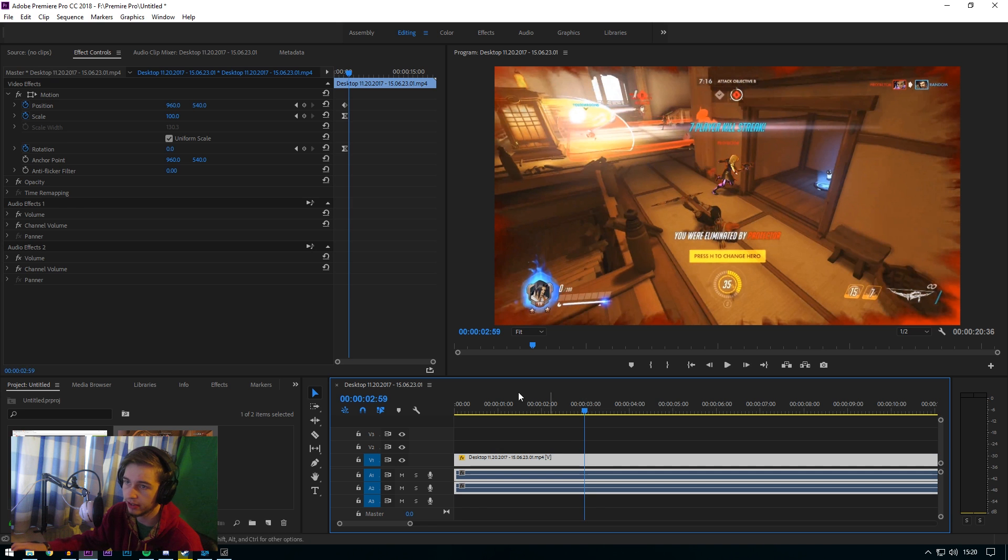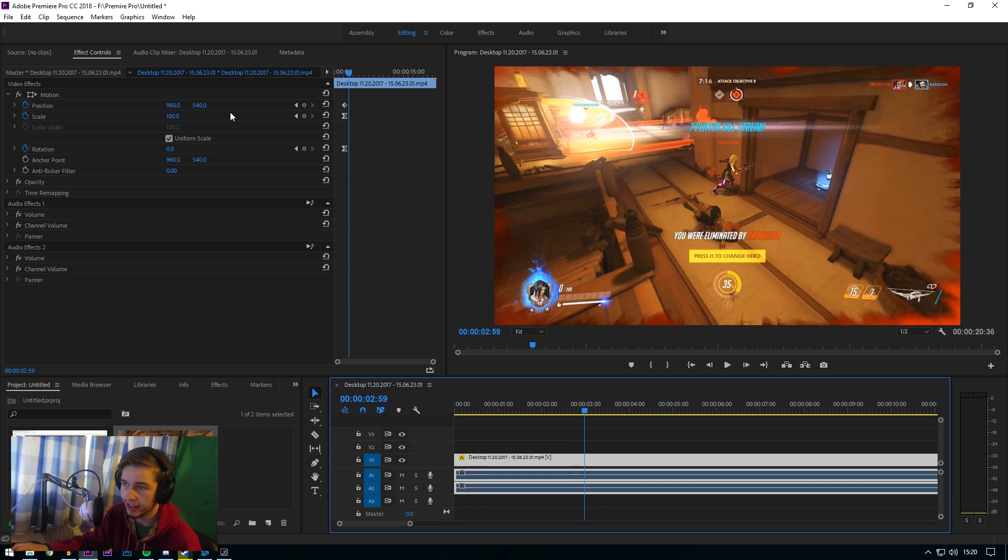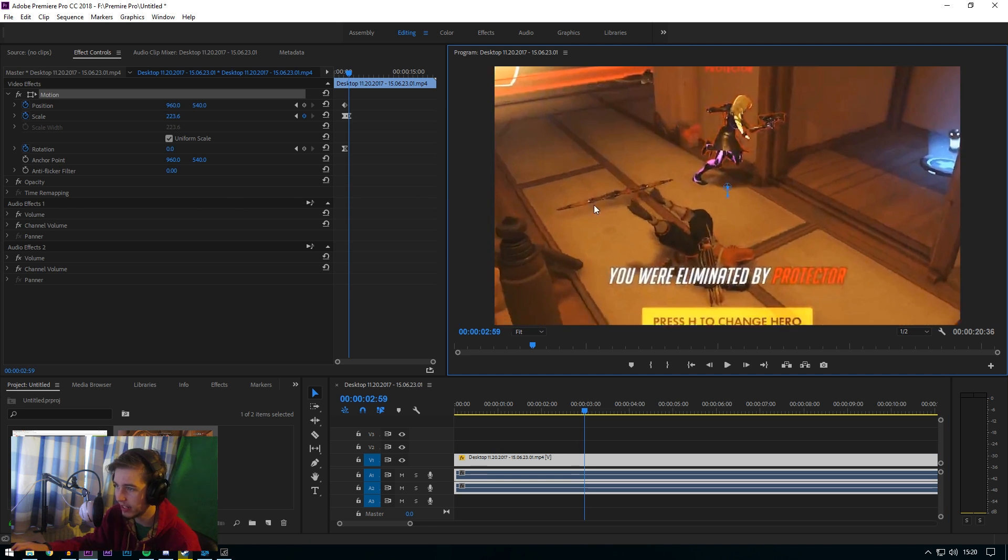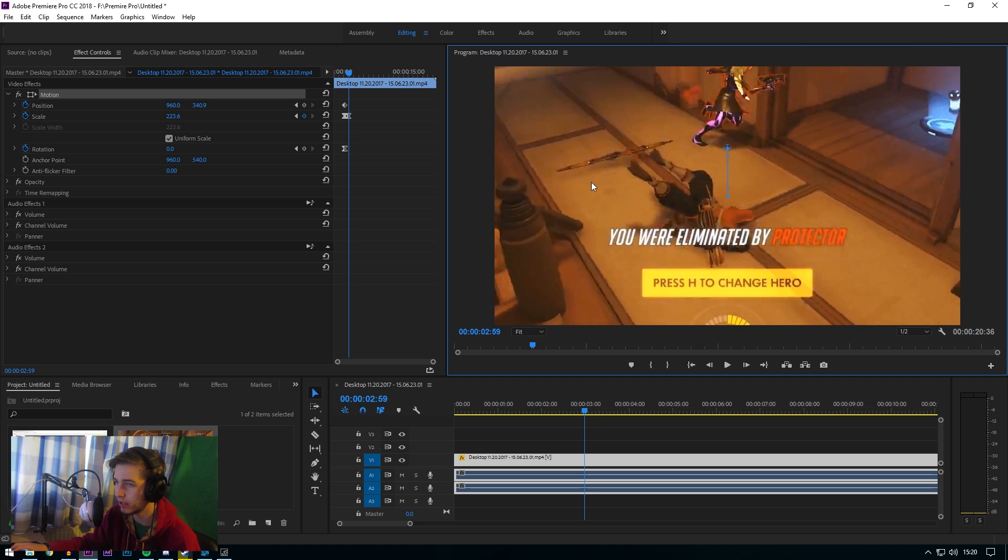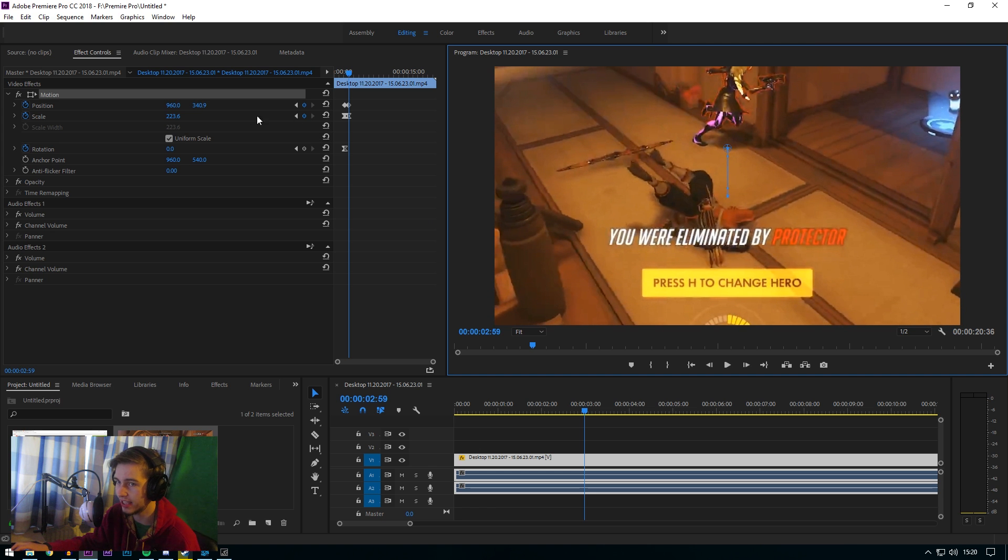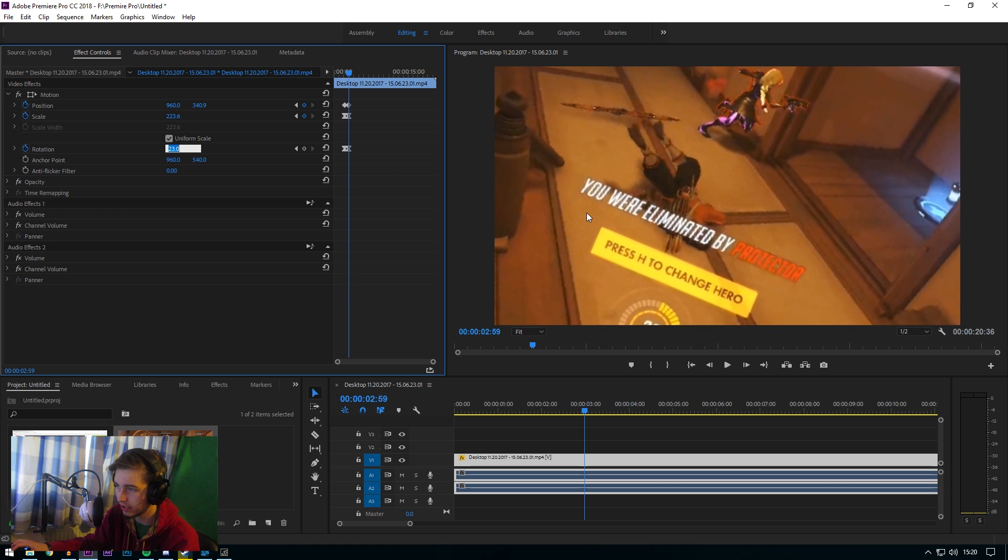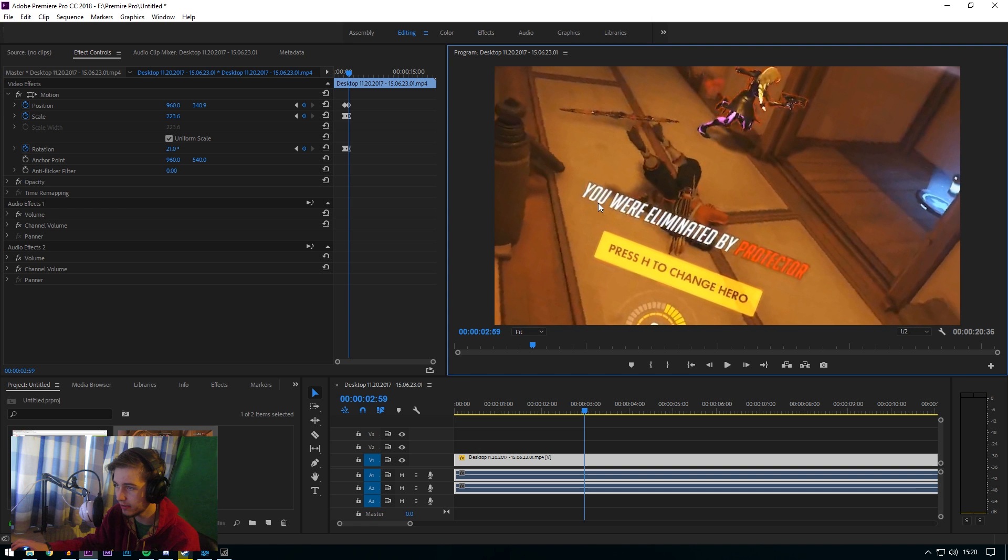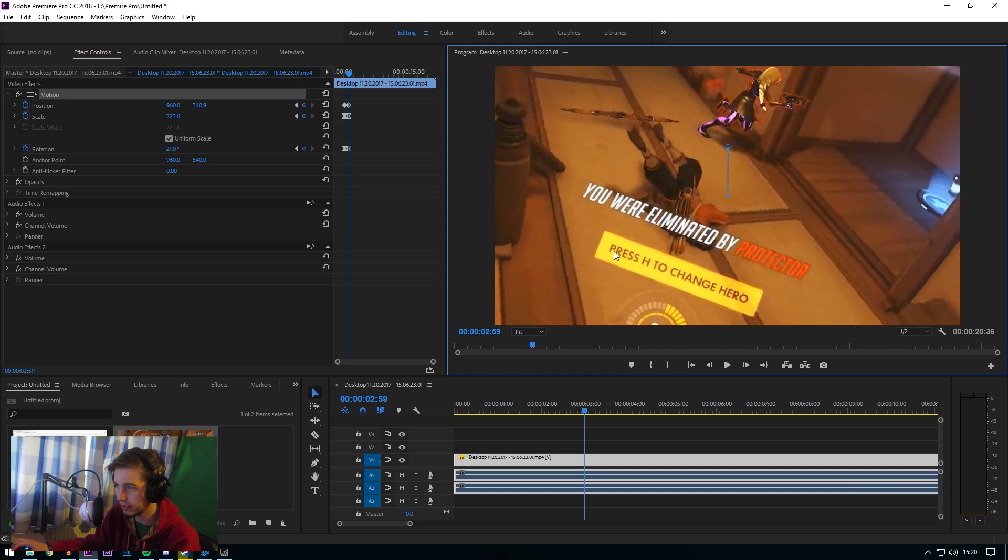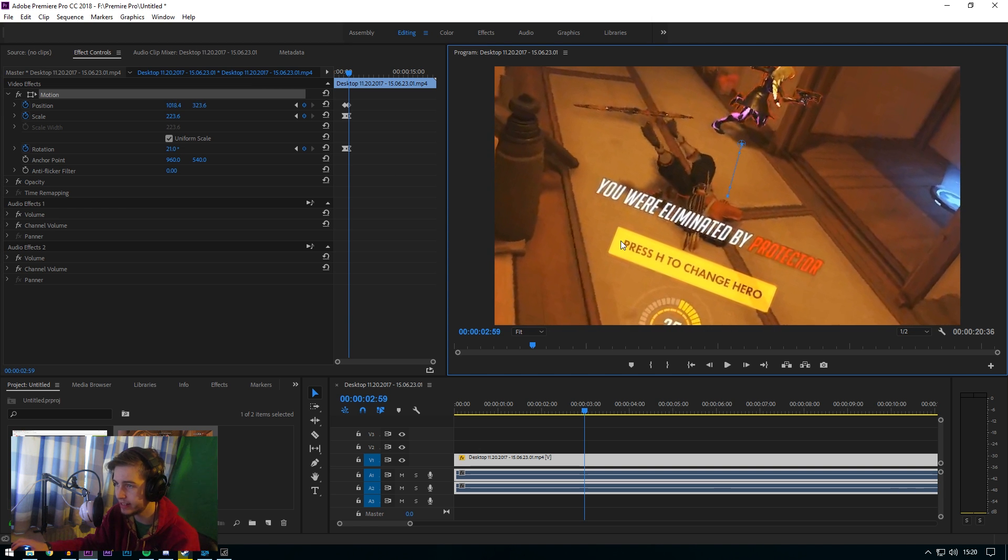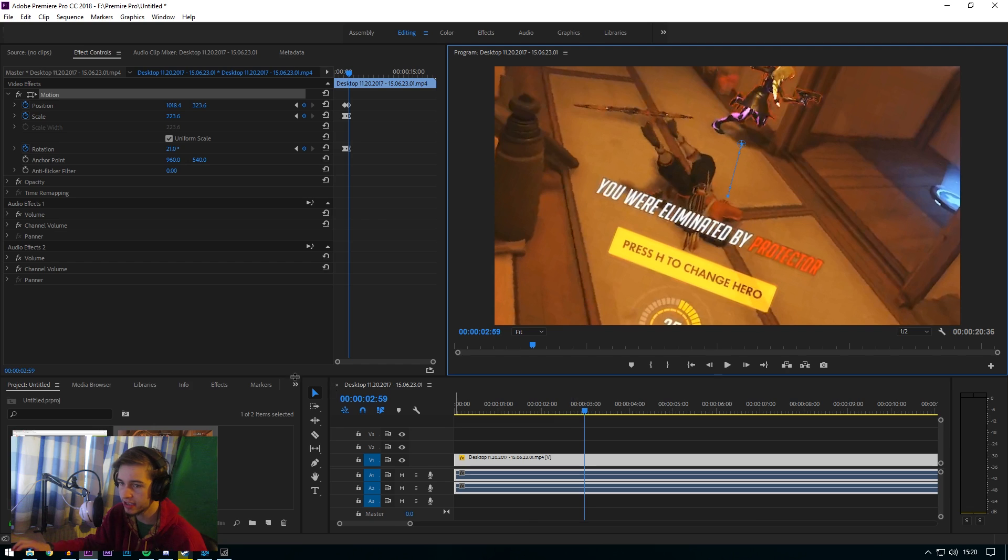We're gonna do about there-ish. And then we are gonna be zooming in to my dead body because I was just humiliated. Then we're gonna go like that a little bit. And then there we go. Easy as pie.